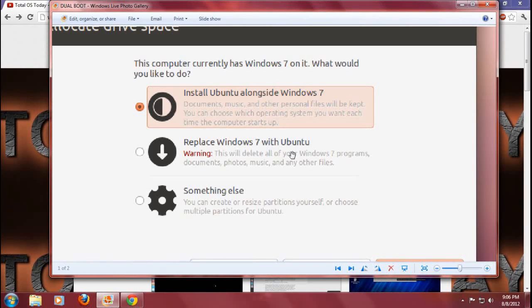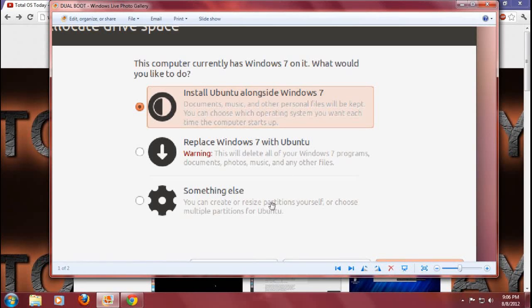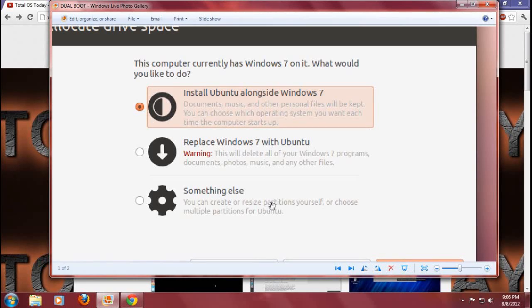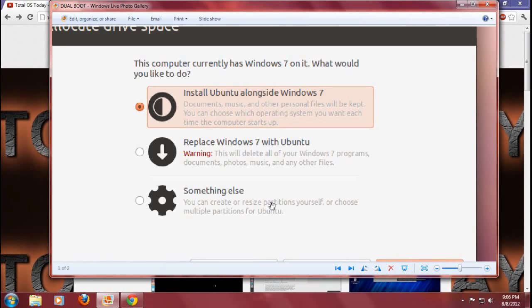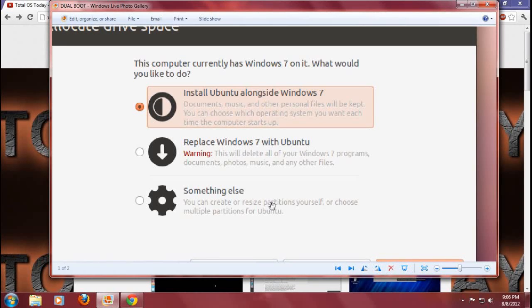The third option is to do something else. Never, ever choose the third option unless you know exactly what you are doing or if you don't care if you make a mistake. Don't choose the third option. For 99% of Linux dummies or new users coming from Windows to Linux, this is going to be your best option: option number one.